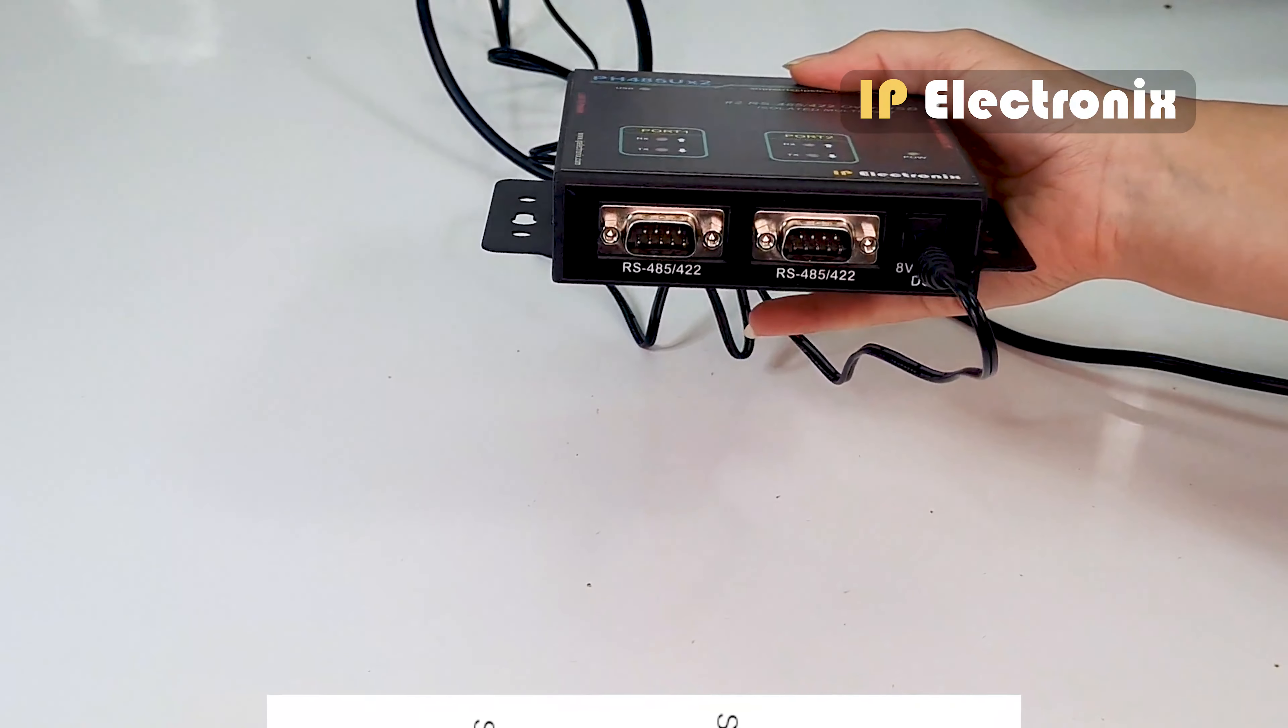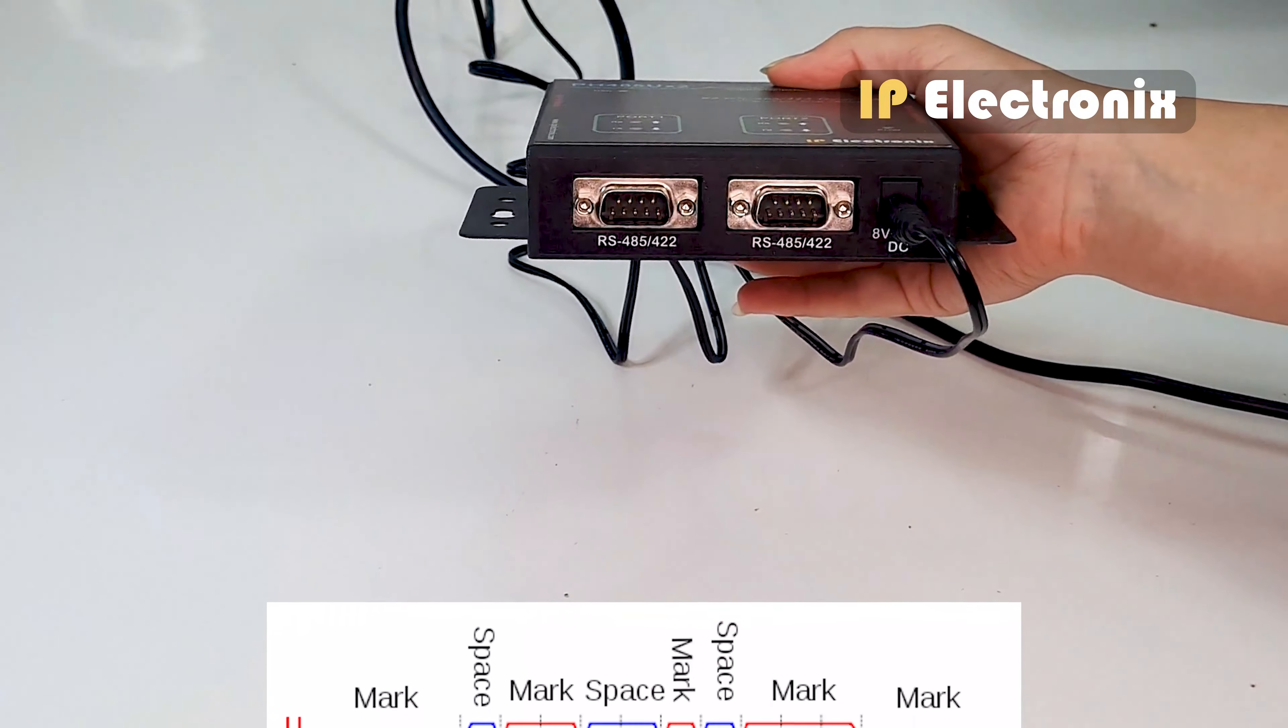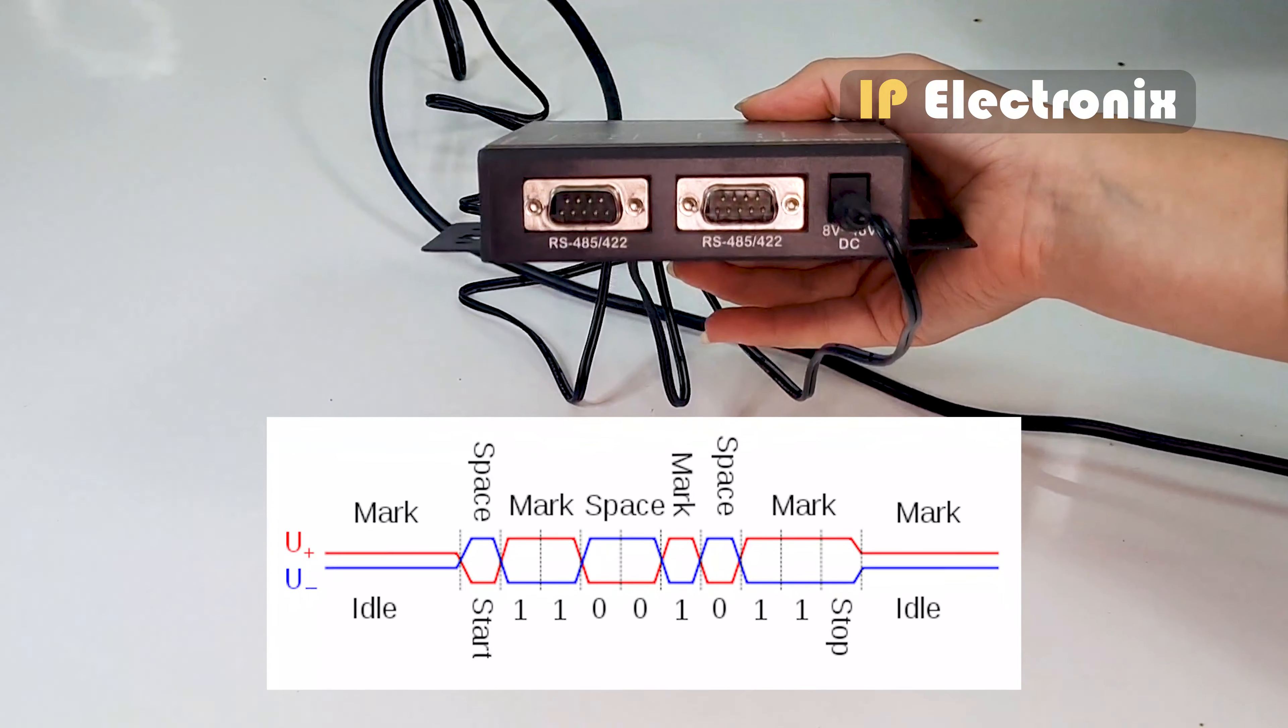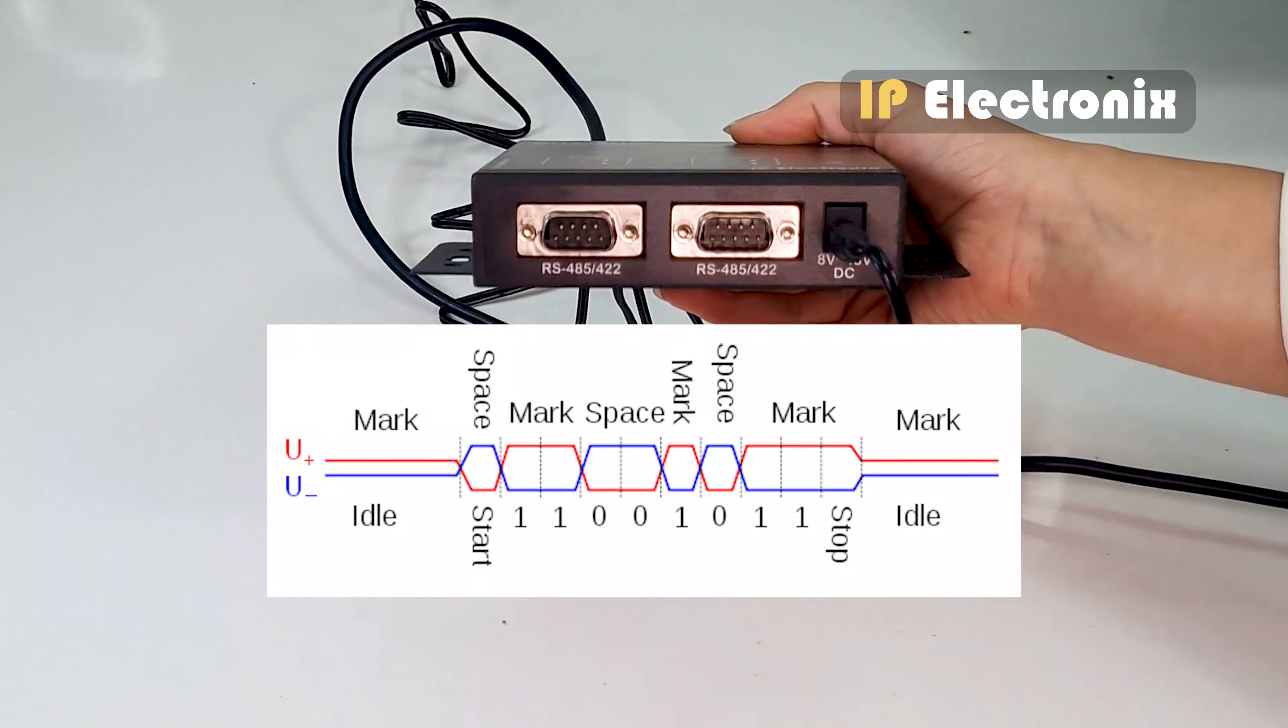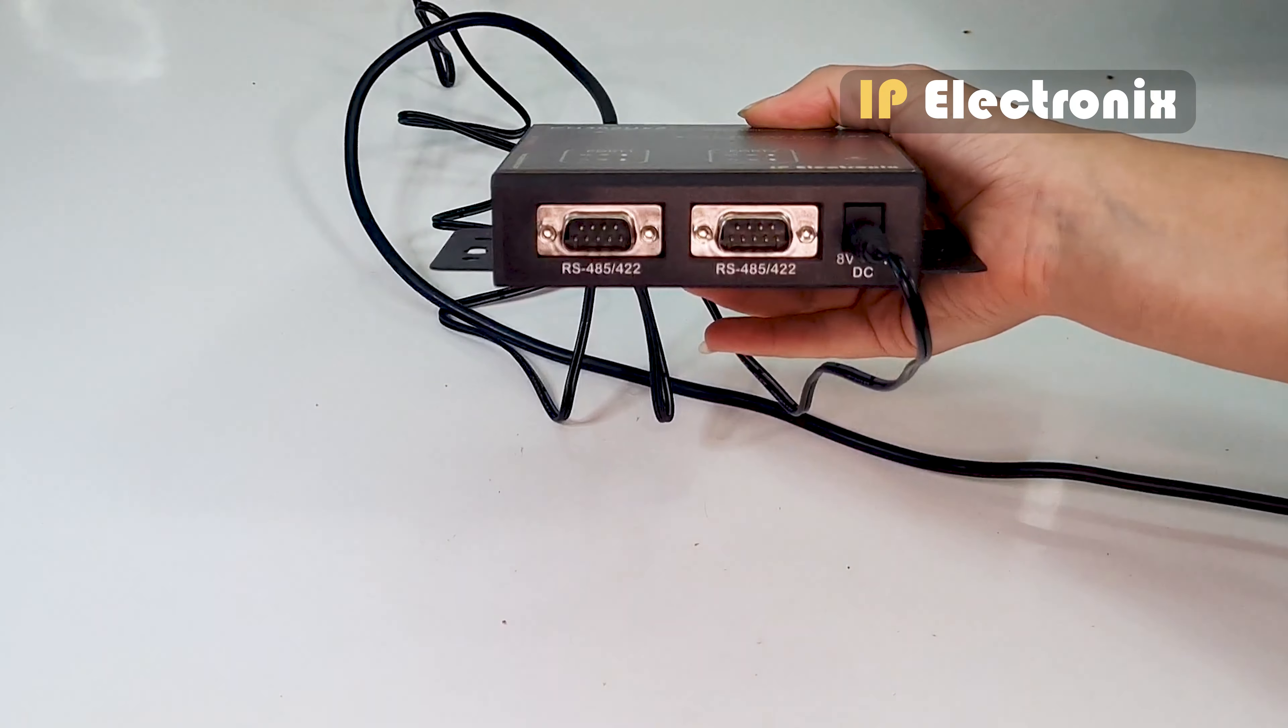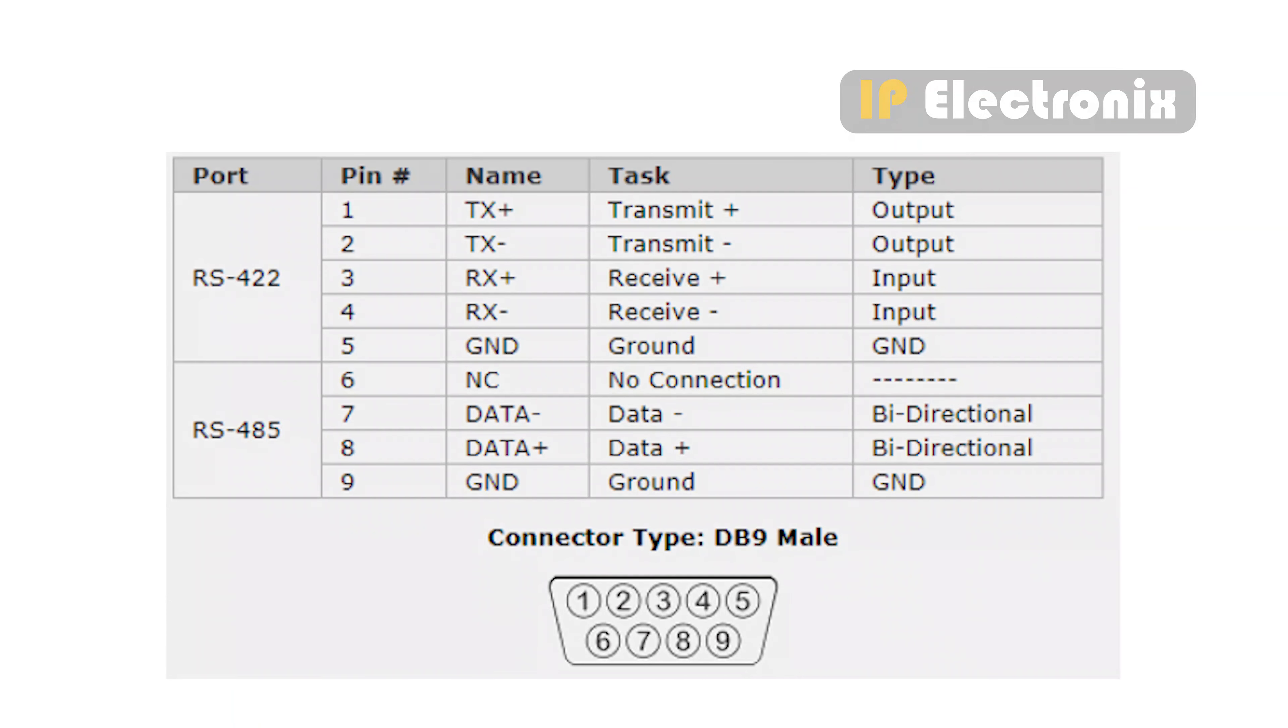As you know, the RS-485 standard consists of a pair of differential signals. On this converter, RS-422 is located on pins 1 to 5 and RS-485 on pins 6 to 9. According to this table, data minus signal is on pin number 7, data plus signal is on pin number 8, and GND is on pin number 9.